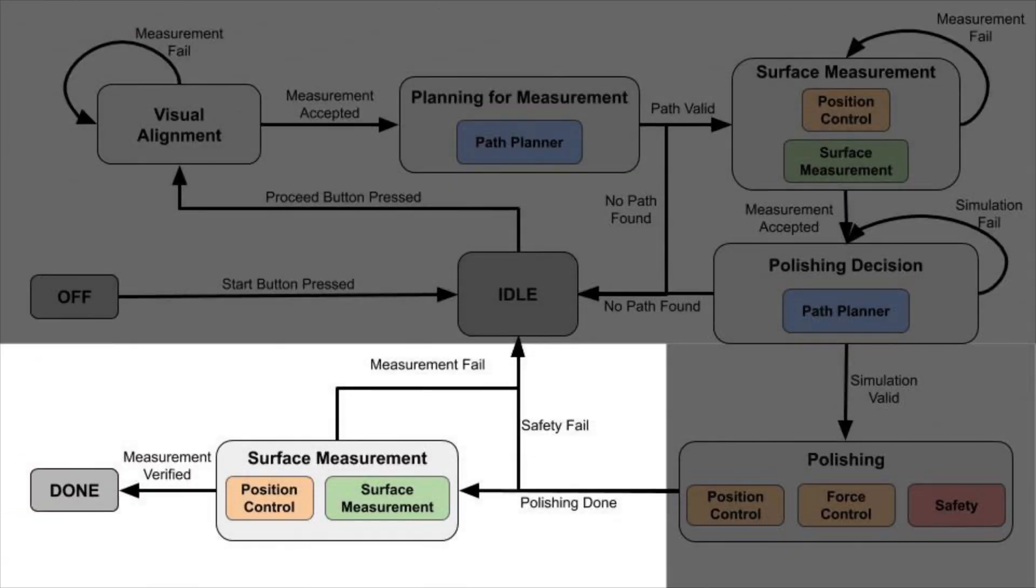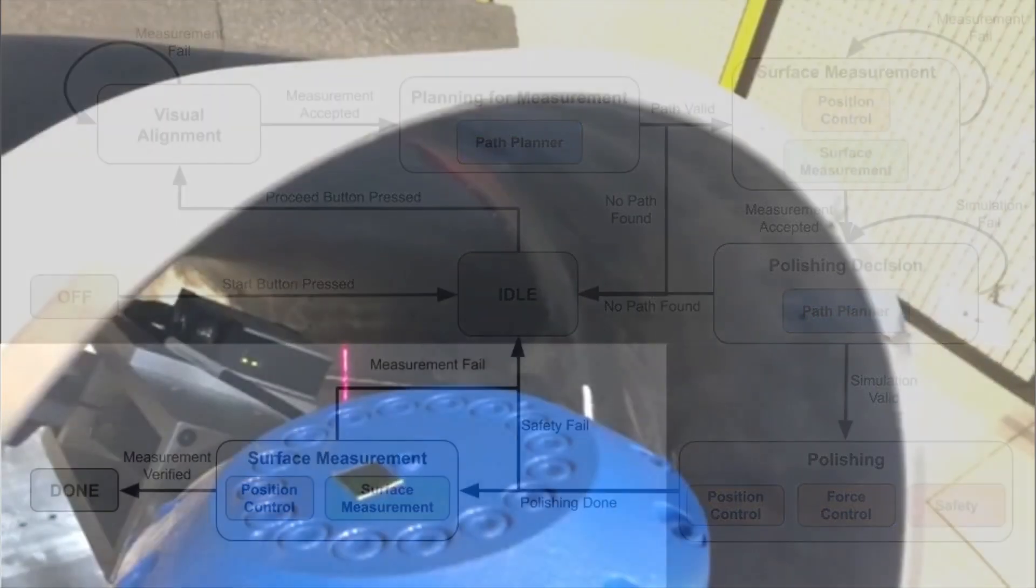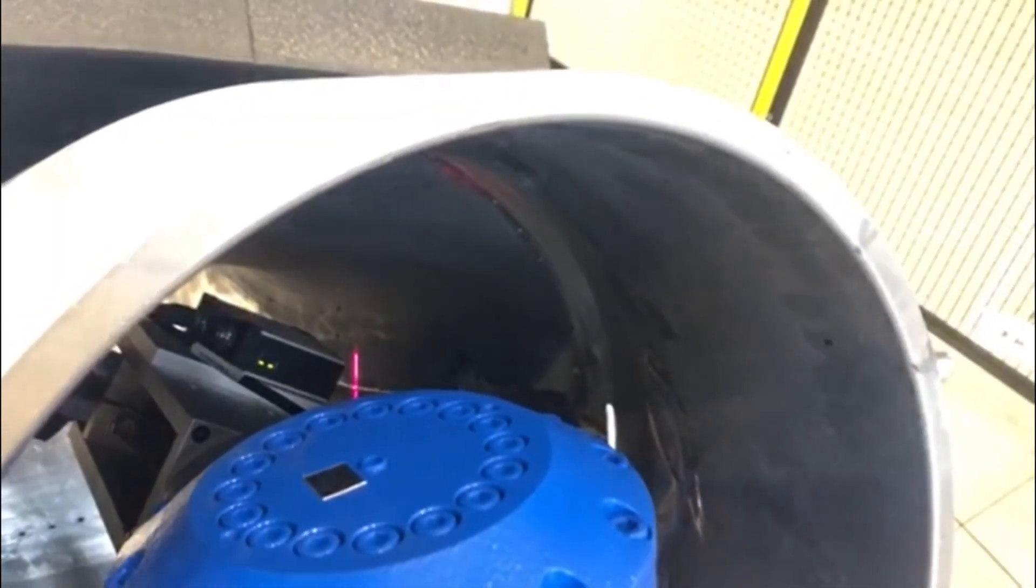As a last step, the robot will take another laser scan of the interior of the workpiece to evaluate the polishing performance.